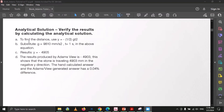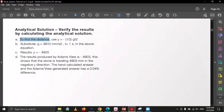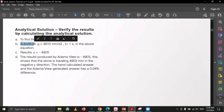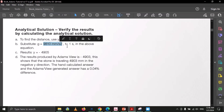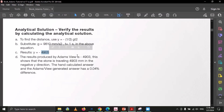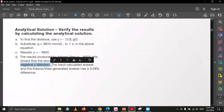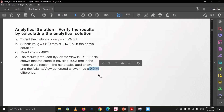Now we will validate this result with the analytical solution. To find the distance we use the formula: y = ½ × g × t². Substituting the values, g = 9810 mm/s² and t = 1 second, the result is 4905 mm. Our simulation result is 4903 mm. The error is approximately 0.04%, which is very small. This shows our simulation results are accurate.